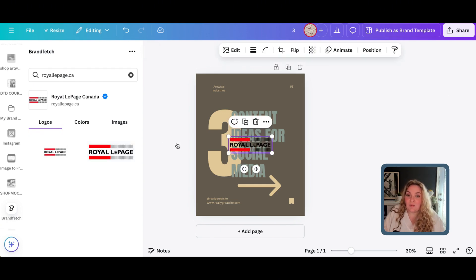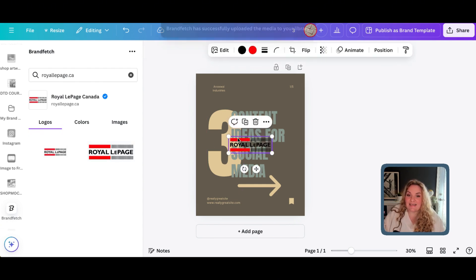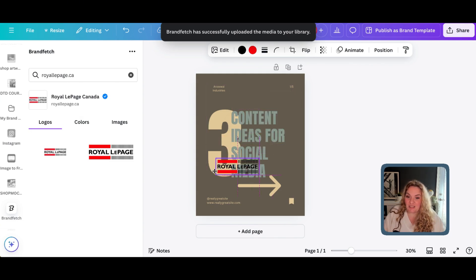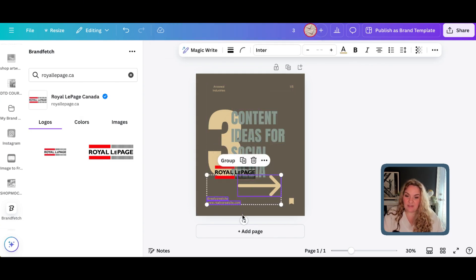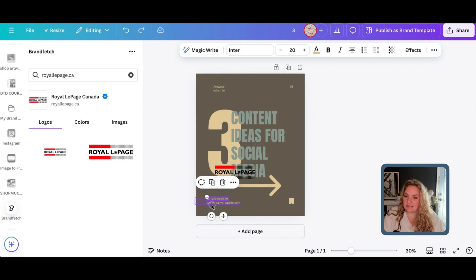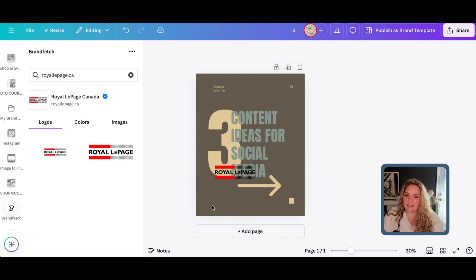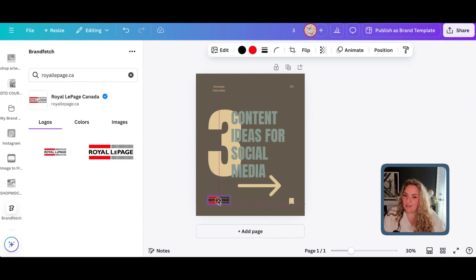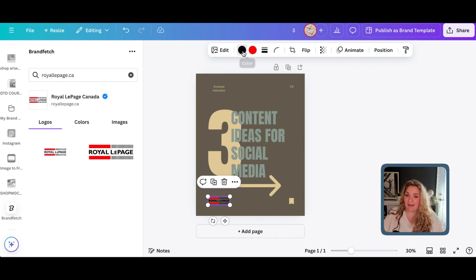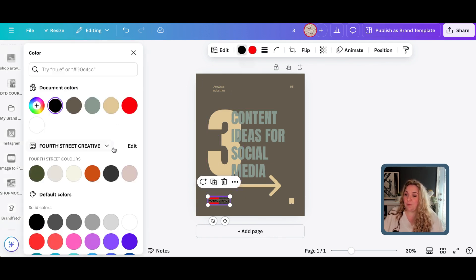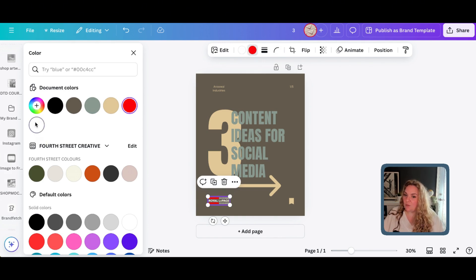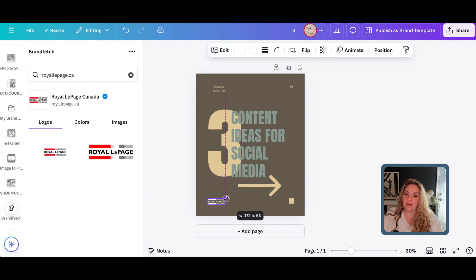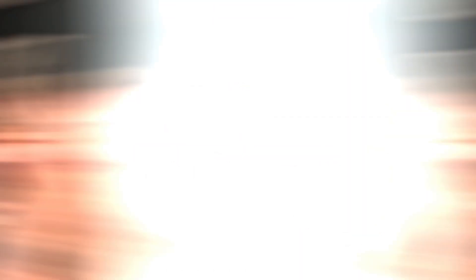And what's really cool is that it's an SVG file, which means you can actually change the color. So, let's say this was our post. I'm going to delete these two guys here. Bring the Royal LePage down here. And then this color does not work at all for what we're going for. So, I'm going to change everything to white. And now we have something a little bit more on brand for our posts.